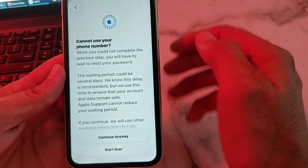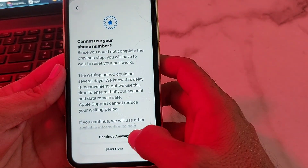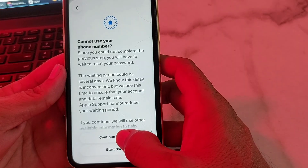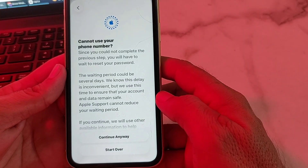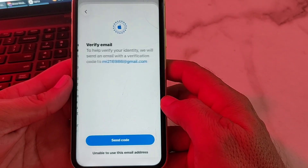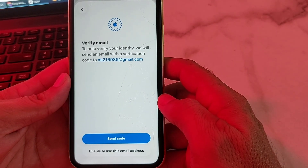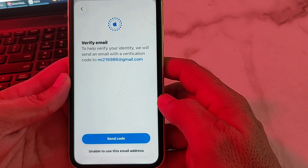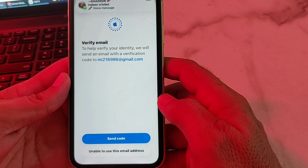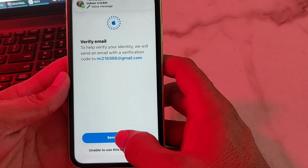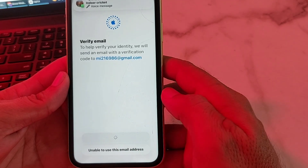After that, you will see this interface — tap on 'Continue Anyway'. Then it's asking me to verify your email address. Tap on 'Send Code', which will send a six-digit code to your Gmail account.